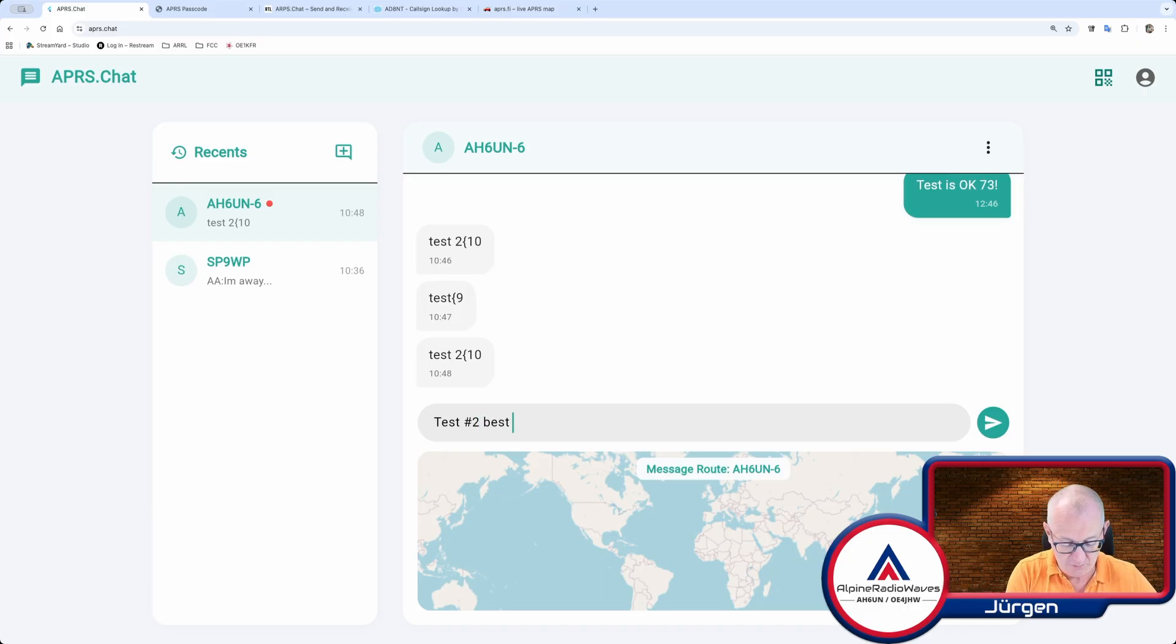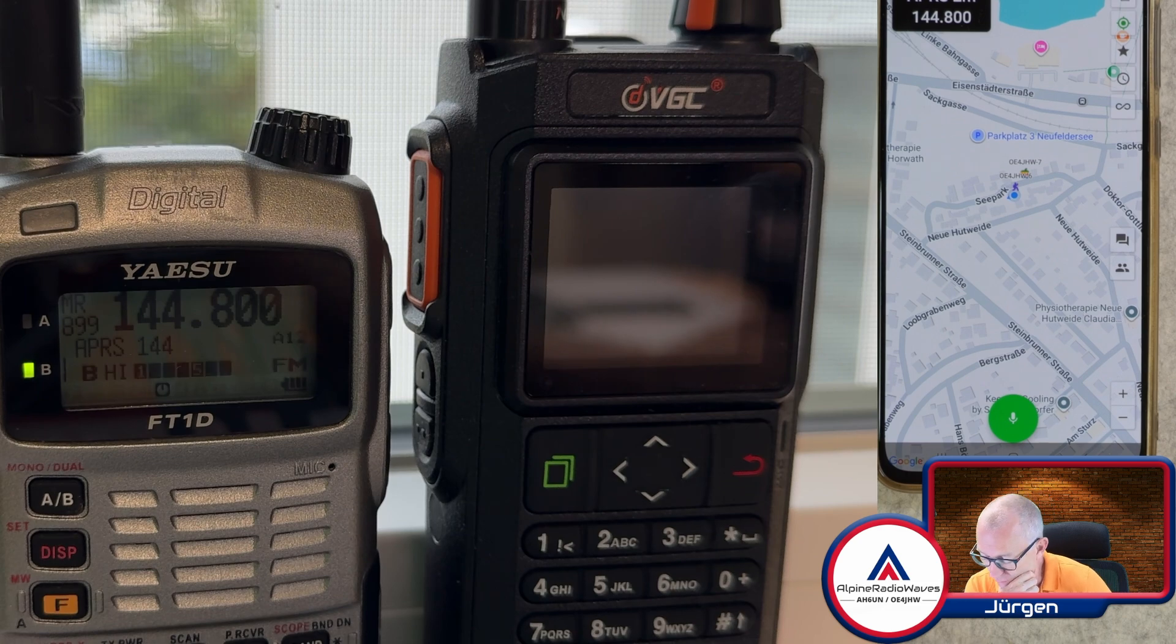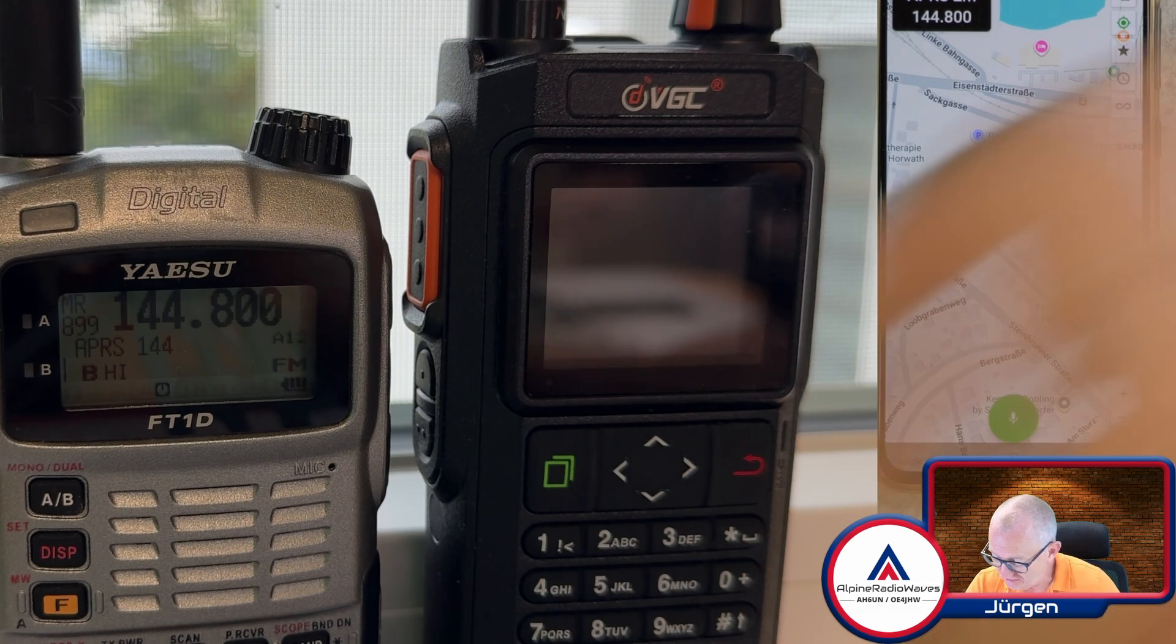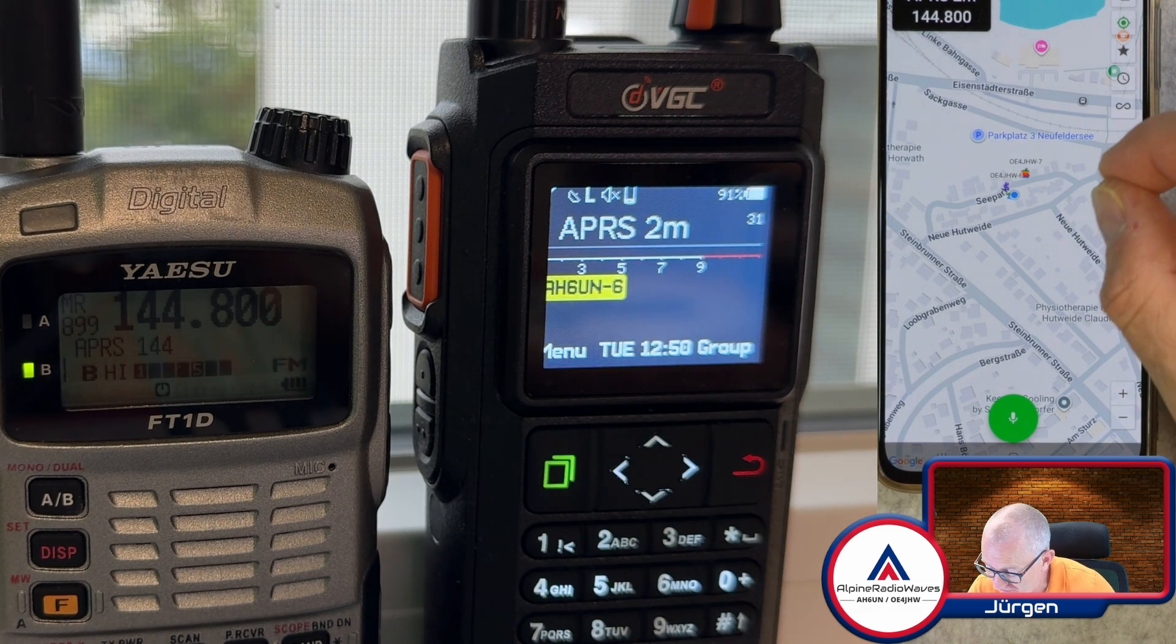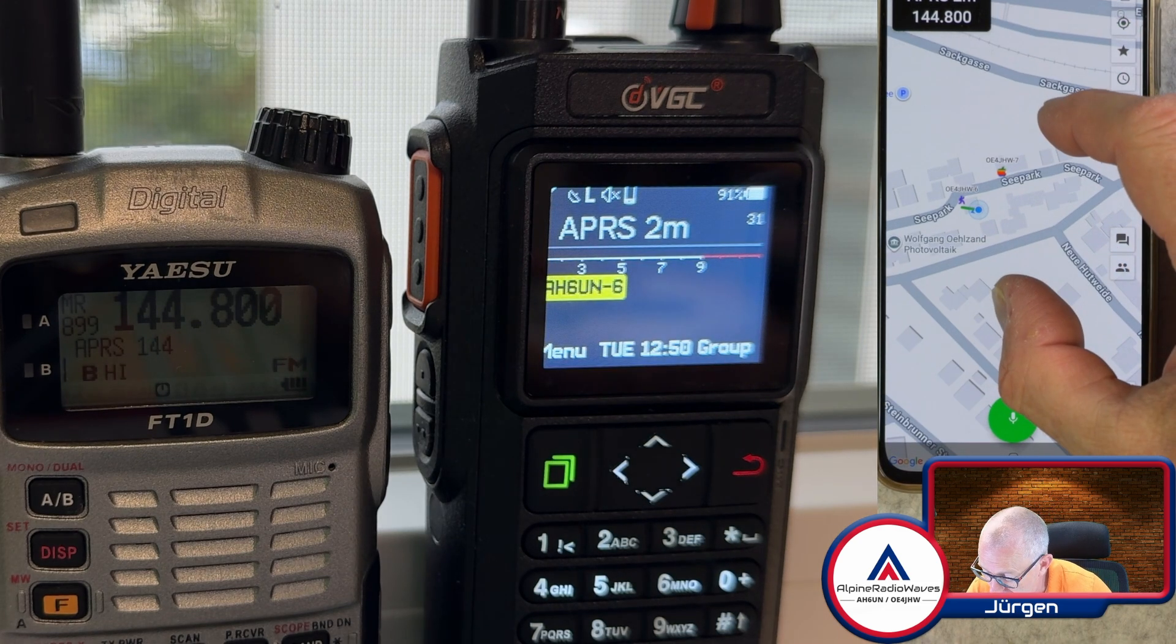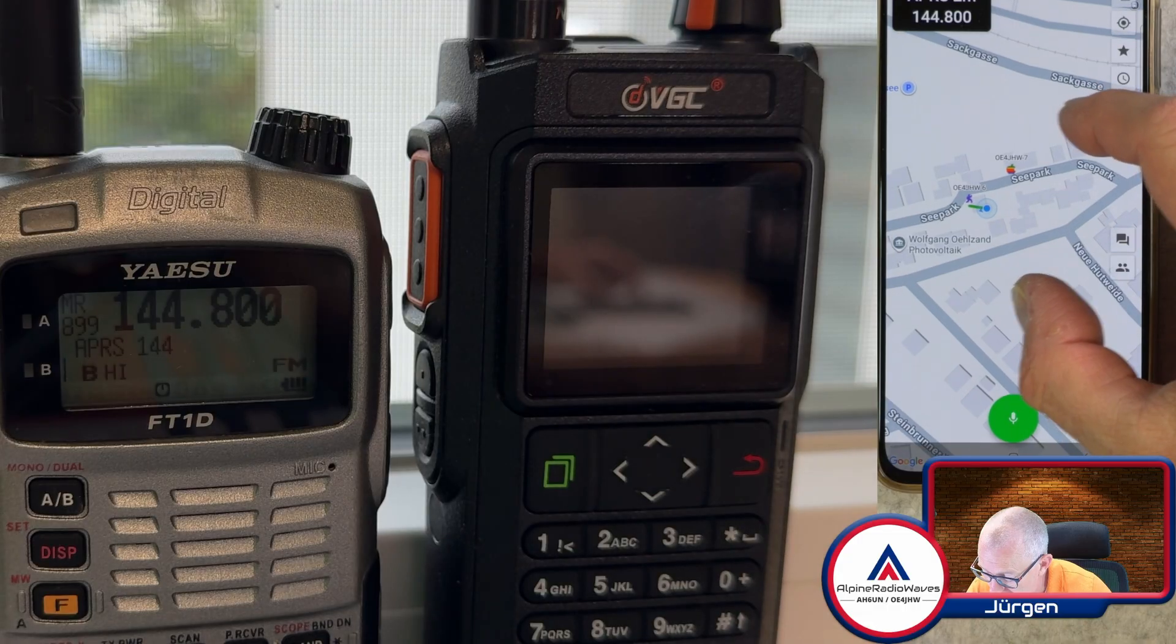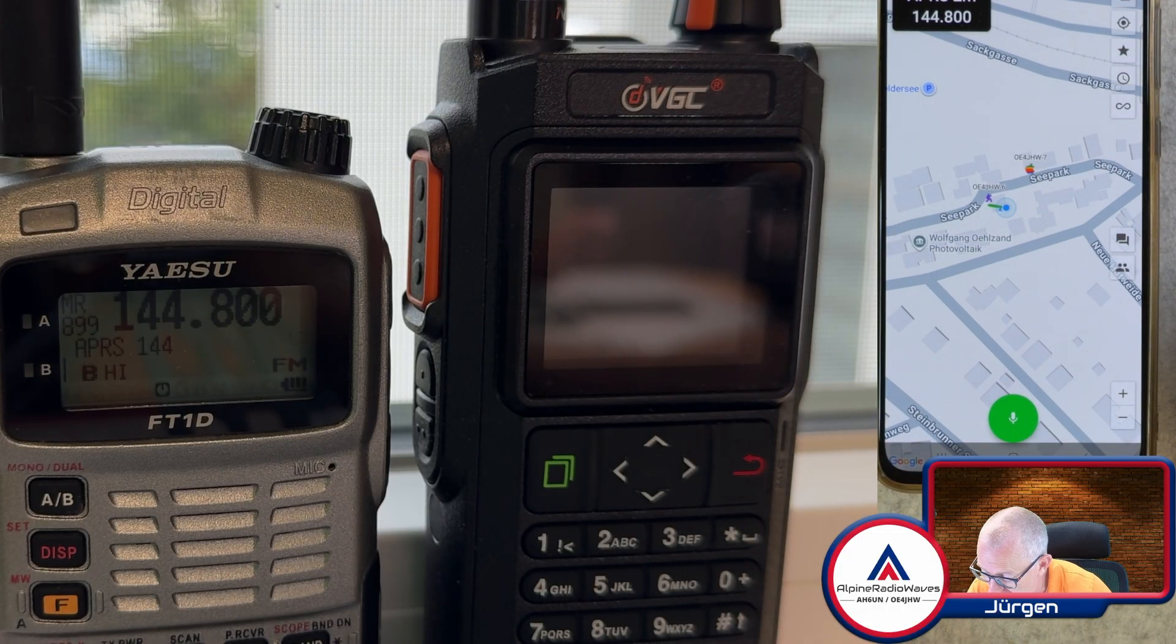After five minutes of tweaking and trying around, let's try to send another message. I'm wondering that AH6UN-6 is not on the map. That's interesting. There is no position.